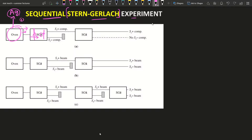That single outermost electron's spin interacts with the external magnetic field, causing deflection of the atoms. We get two deflections due to the spin-half particle — one is the Sz plus component and another is the Sz minus component. A single beam passing through this region is converted into two beams.